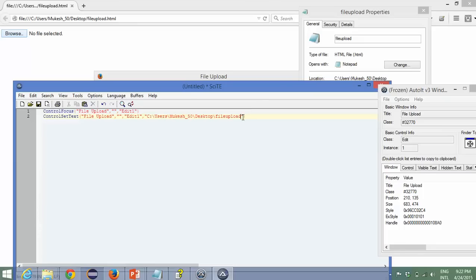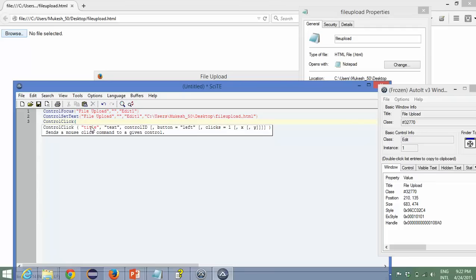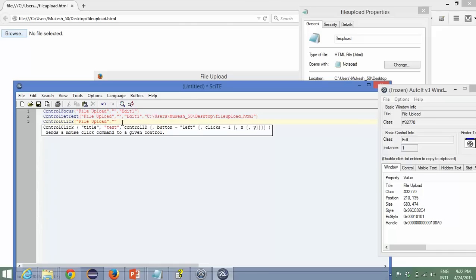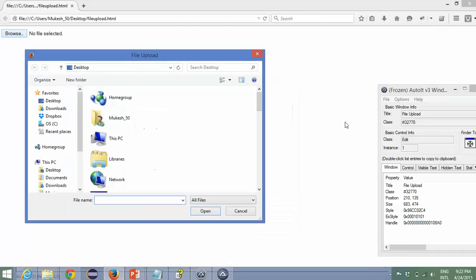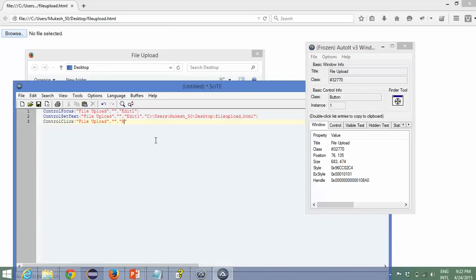Focus is done, set text is done, and now we need to click. Use ControlClick — it will ask for three things. Title: copy from the above commands. Text: leave blank, not required. Control ID: use the finder tool again — drag and drop to the Open button. You can see I'm getting class plus instance. The ID will be 'Button1' — B capital, B-U-T-T-O-N-1. That's all — the AutoIT script is ready.